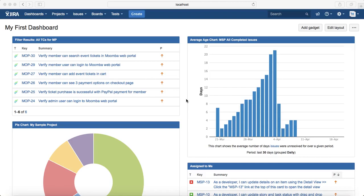Hello everyone. In this tutorial we will learn how to create test cycles in Jira. In previous sessions we understood how to install the Zephyr test management plugin, and how to add, edit, or clone test cases. Once the test cases are created and approved by the business analyst or relevant stakeholders for a particular release, you need to create the test cycle and do the execution, marking test cases as pass or fail depending on how the build is behaving.